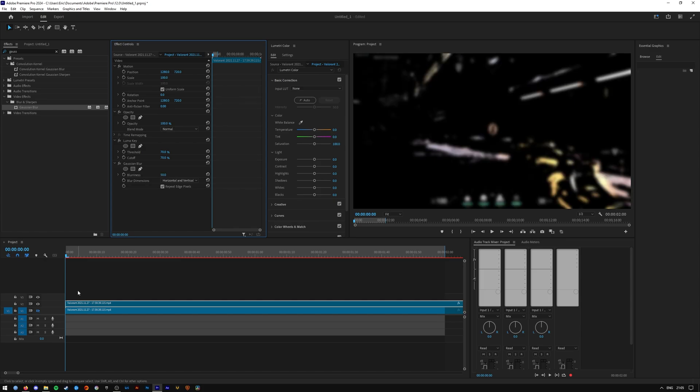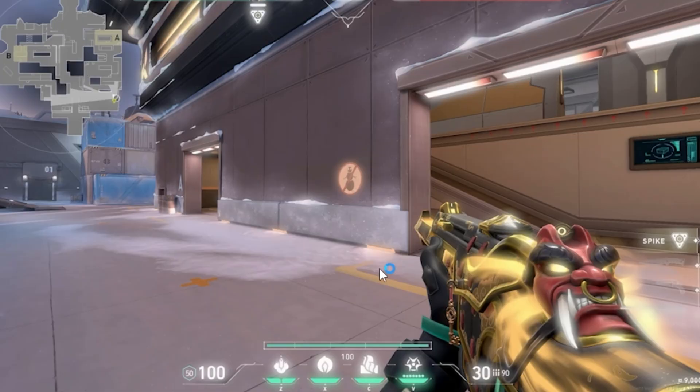Once you're happy with the settings you've set for the effects, you can go ahead, unhide the bottom most layer, and you can see the bloom effect in full.